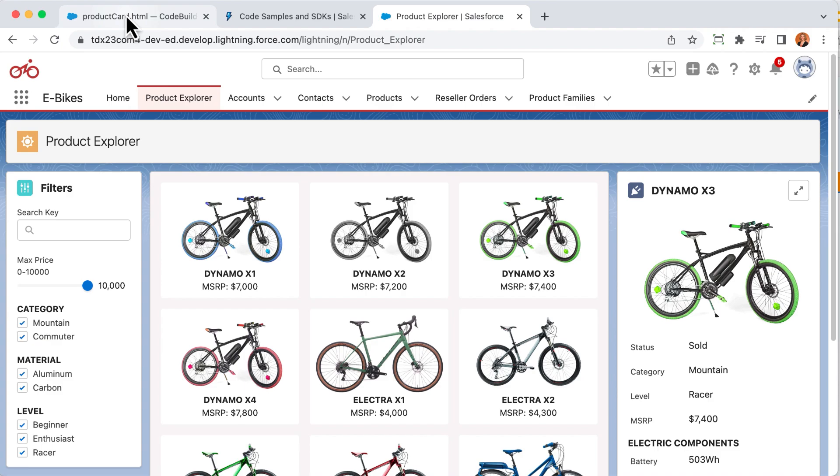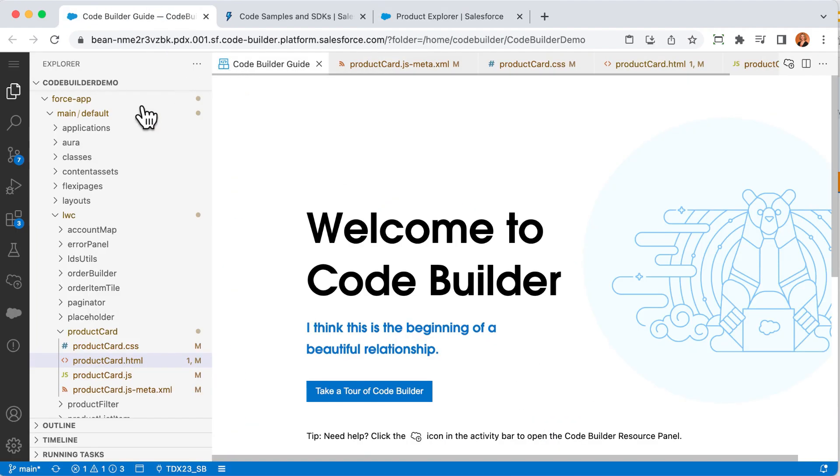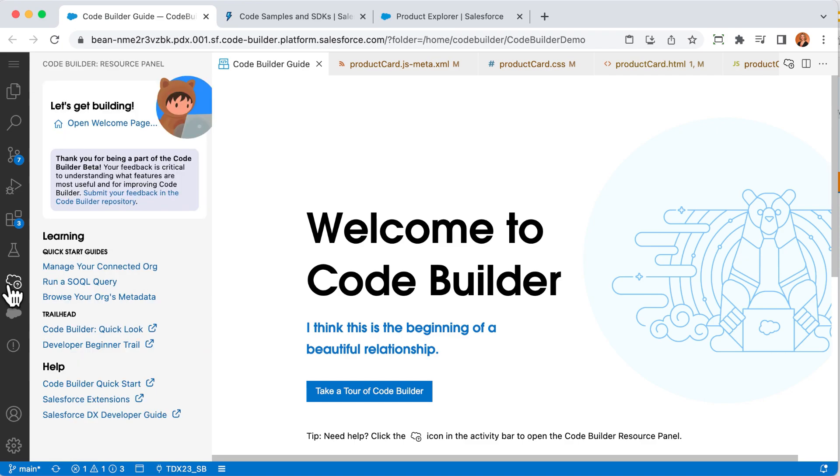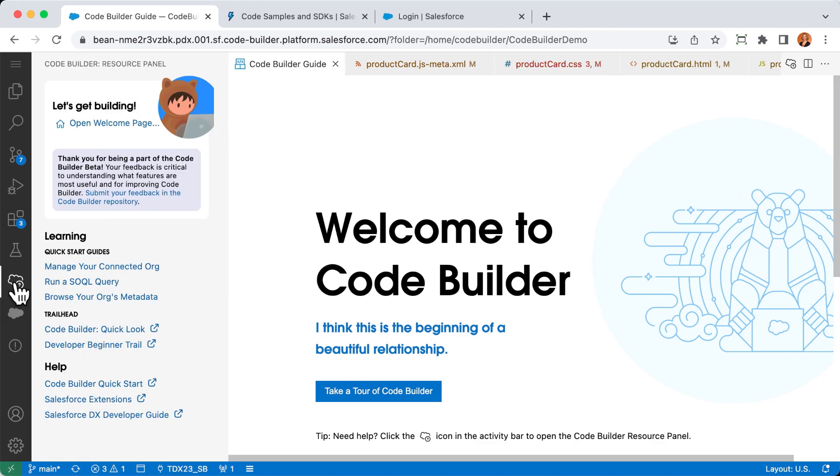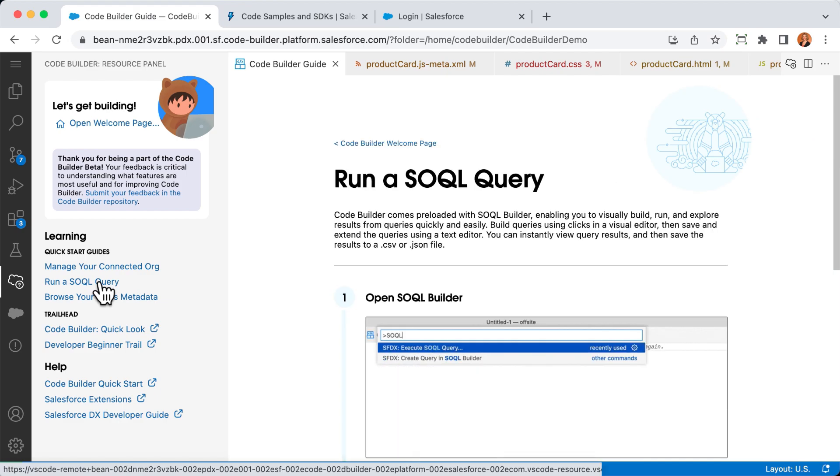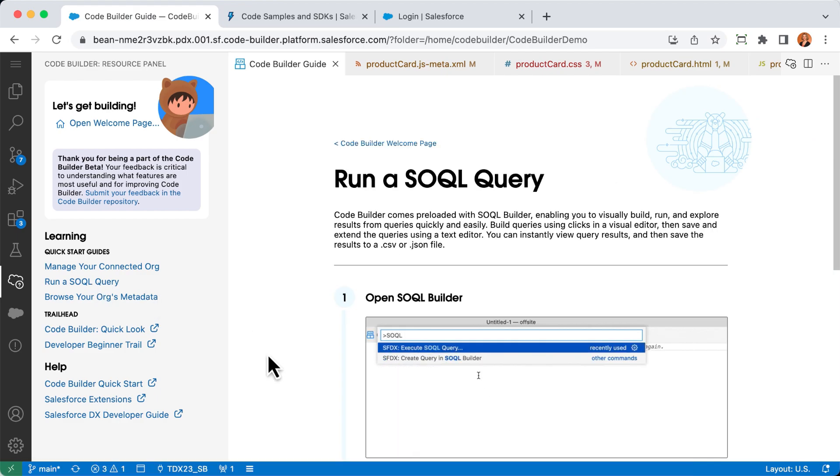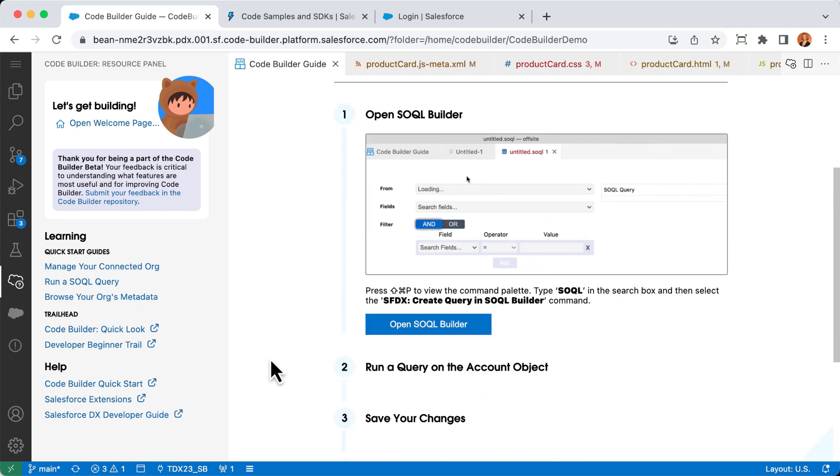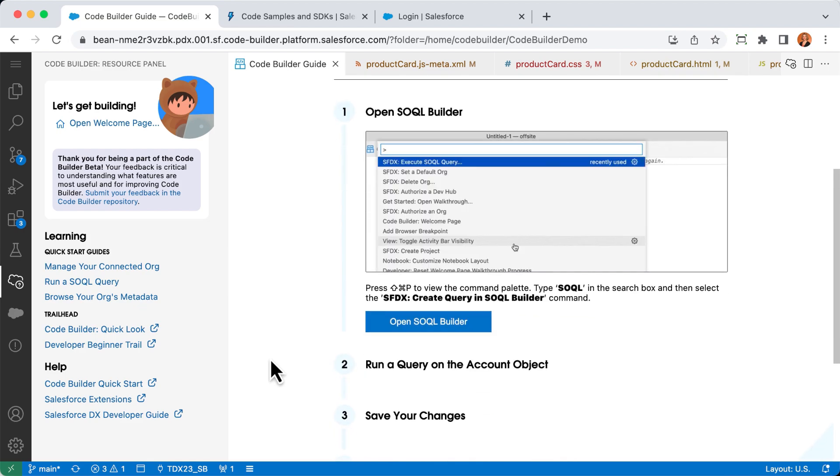You can access those resources anytime from the welcome page or by clicking on the little Salesforce question mark icon and bringing up the resource panel. I can use the interactive tutorials to get guidance on common tasks. For example, if you want to build a SOQL query but don't remember how to open SOQL Builder, these walkthroughs will guide you step by step.